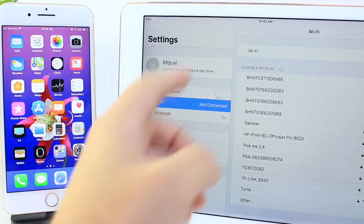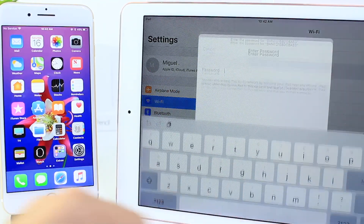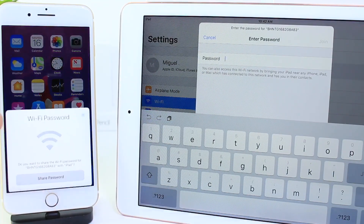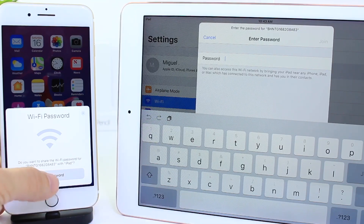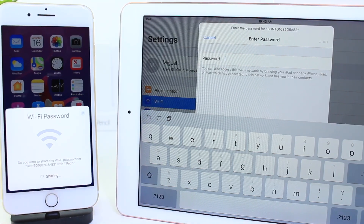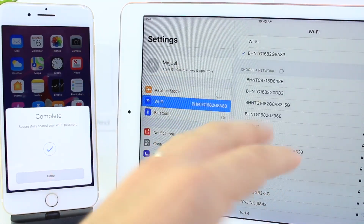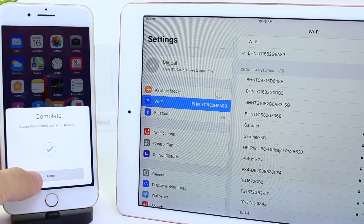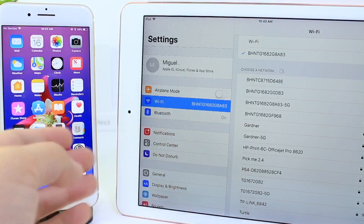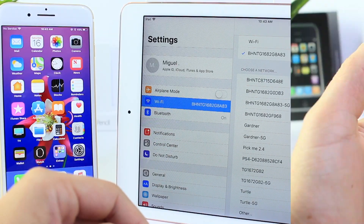Once your Wi-Fi network is detected and your friend taps into the network, your iPhone is going to send the password automatically to their device — so you don't have to say the password or anything and still share the Wi-Fi with the person you want in the room.